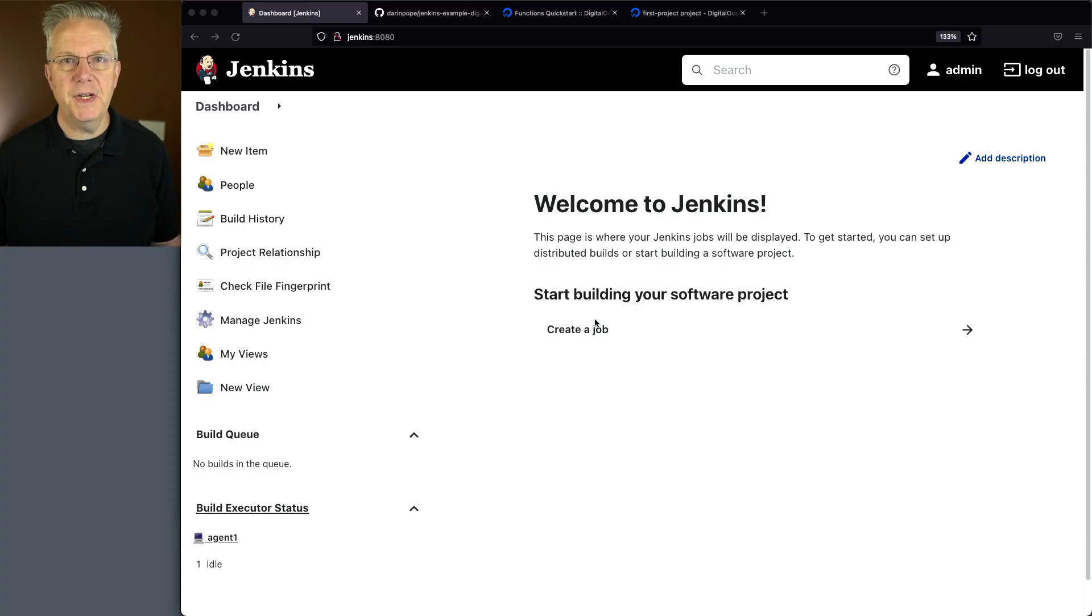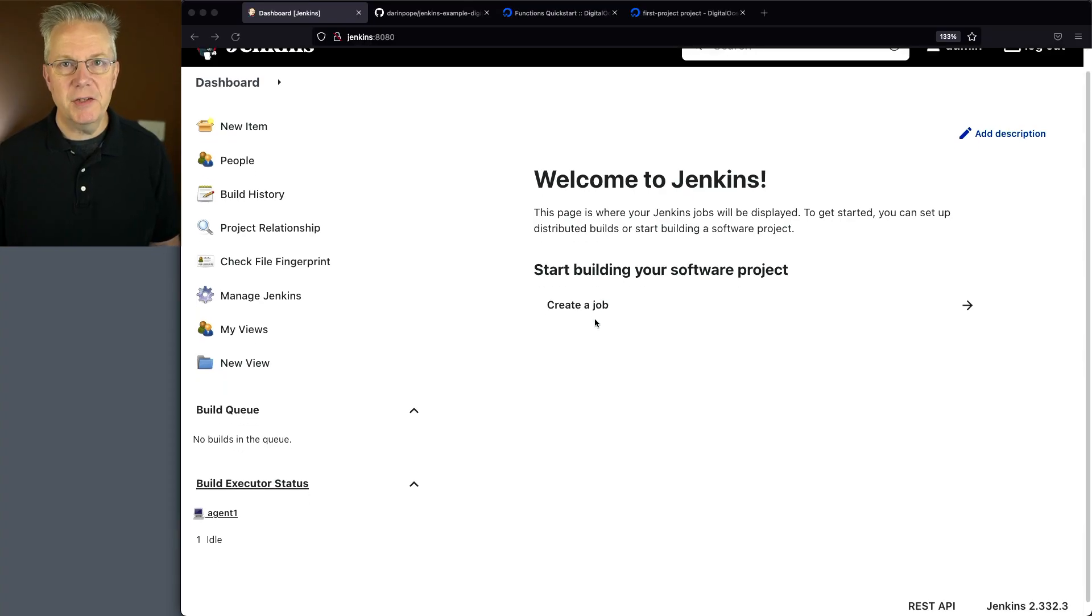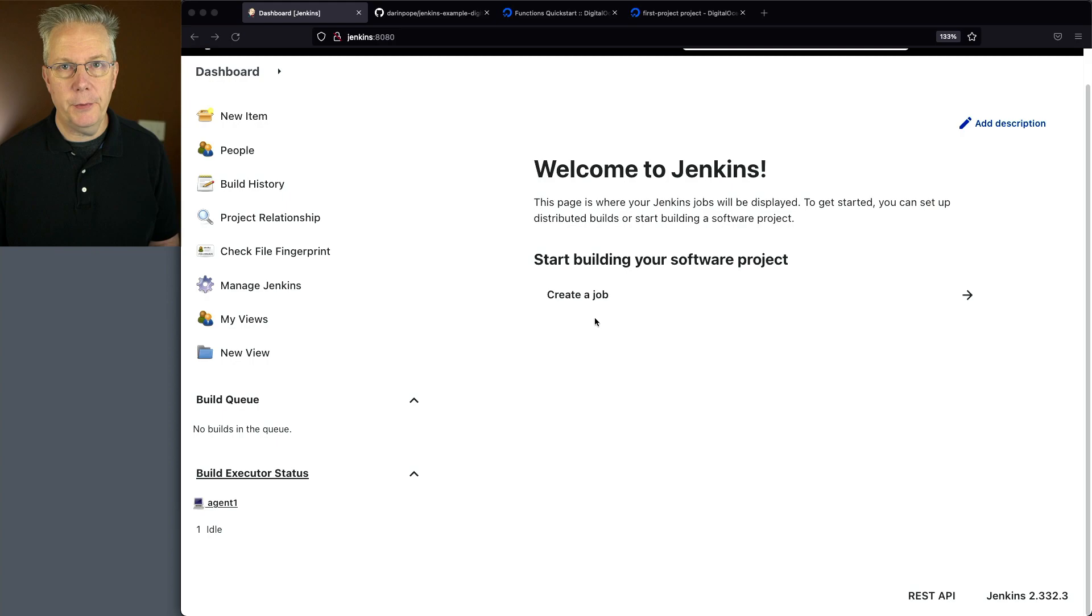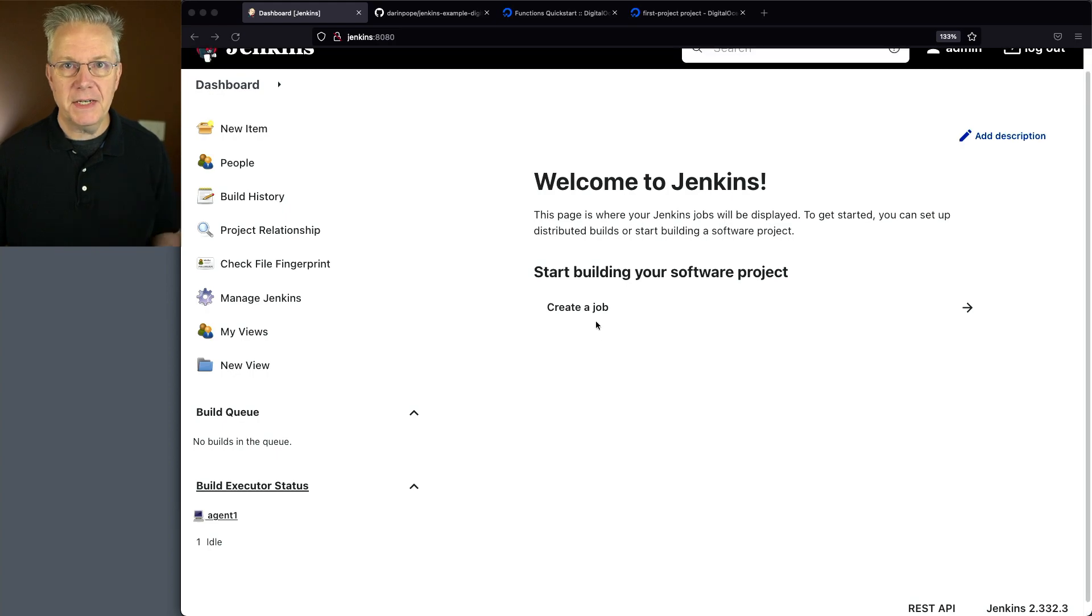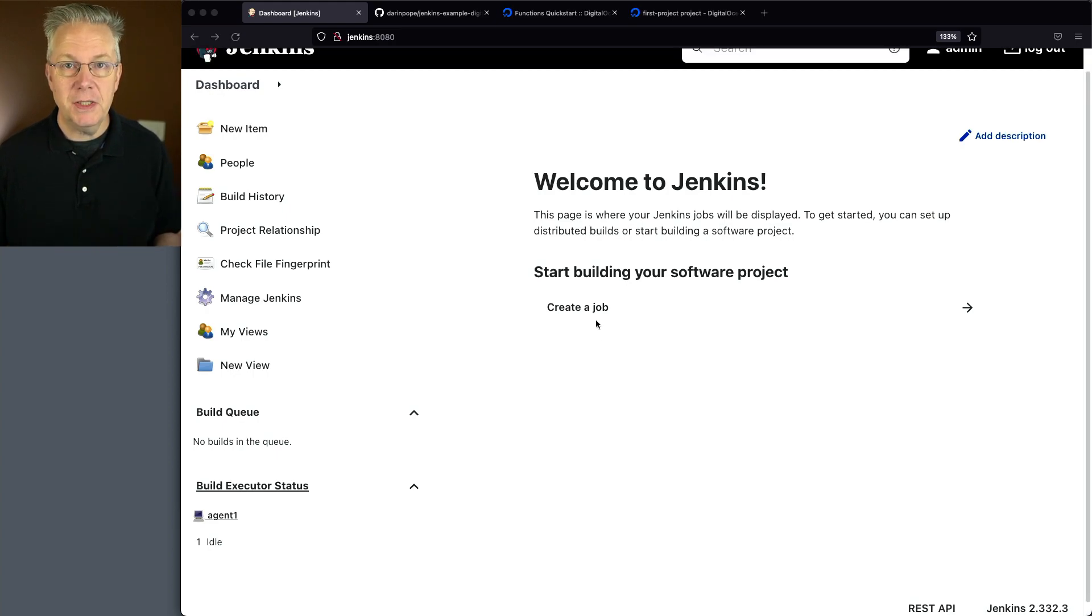In this video, we're going to be using Jenkins to deploy a function to DigitalOcean functions. Here's today's starting point. I have a Jenkins LTS controller version 2.332.3. Attached to this controller, I have an agent that has the DigitalOcean CLI installed on it.